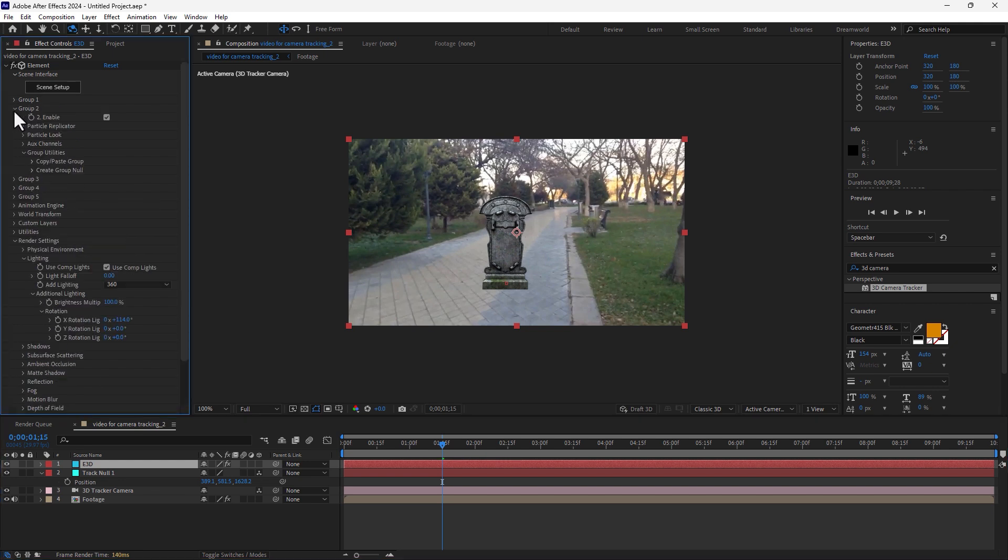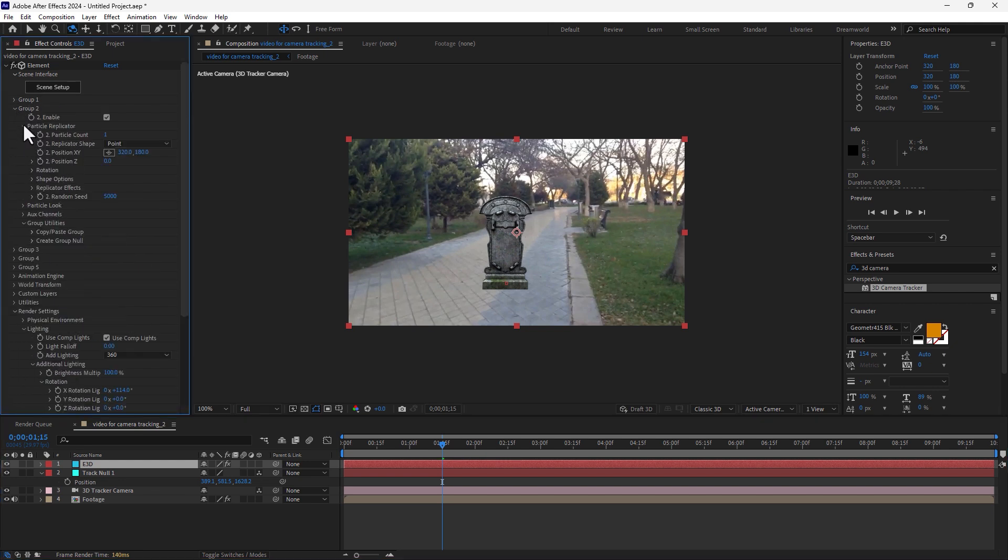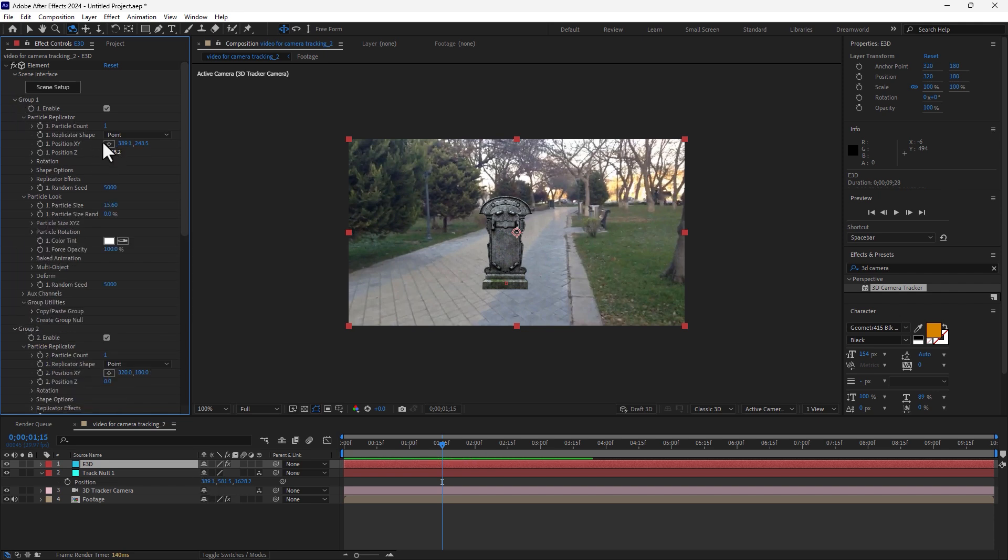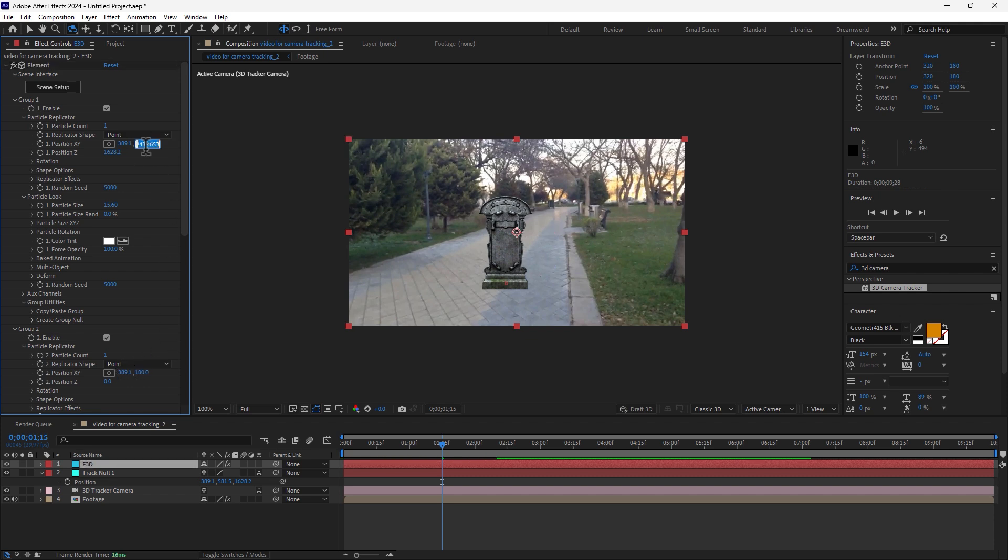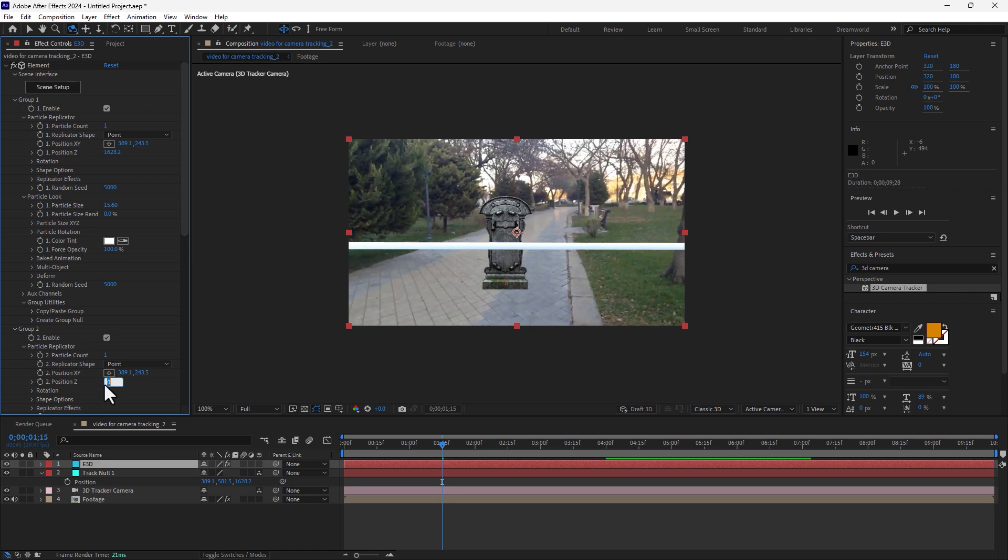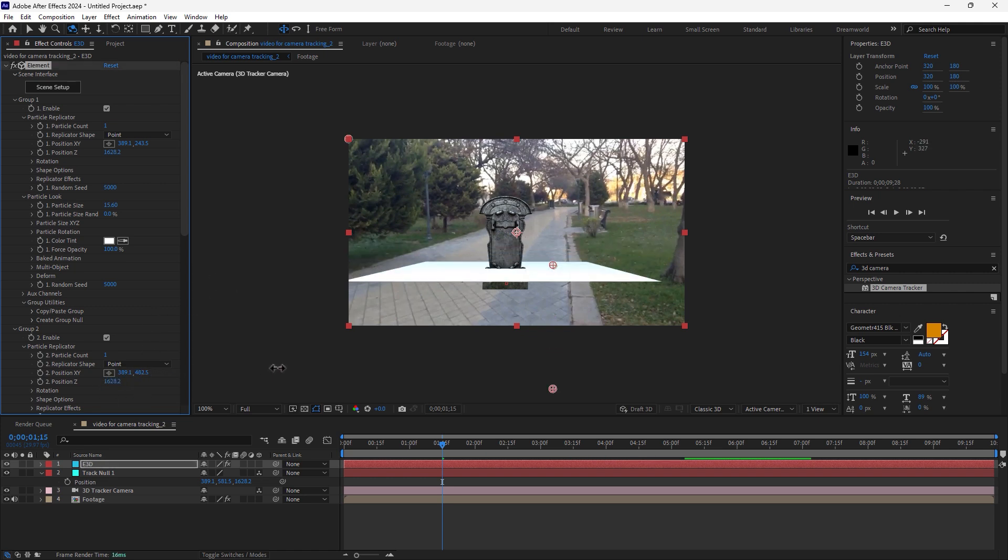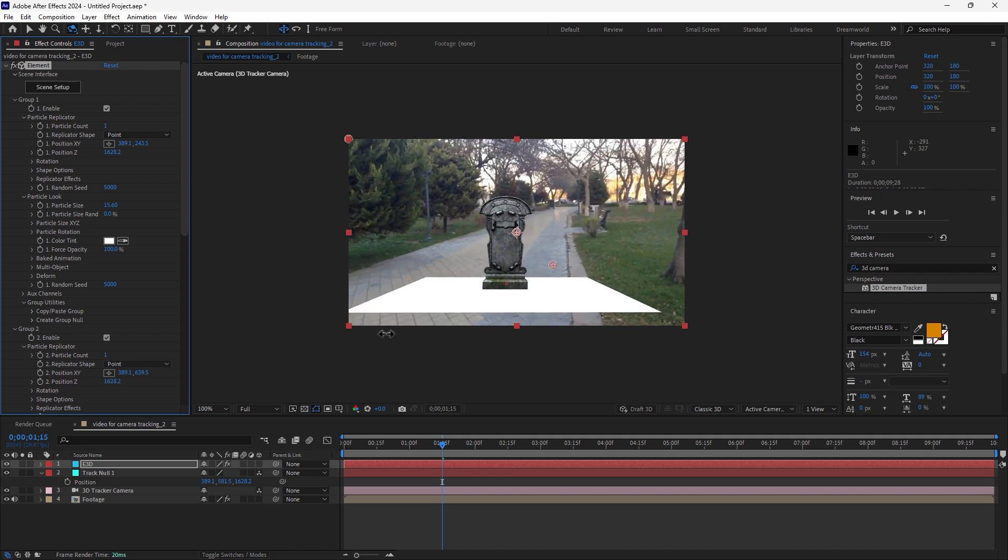And then select the plane, go to group 2, expand the group 2, and then expand the particle replicator. Let's copy paste from group 1. Control C, copy, paste here. Control C, copy and paste here. Control C, copy and paste here. Let's move it down, down of the stone like this.